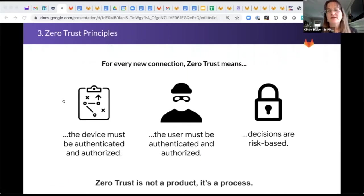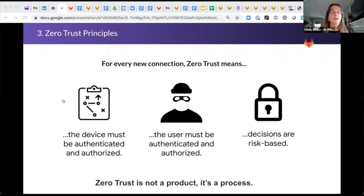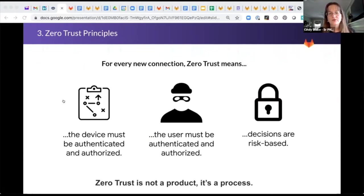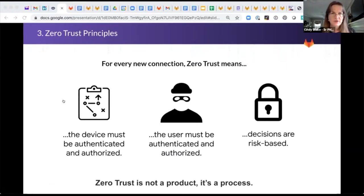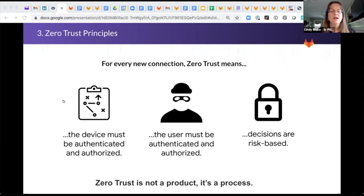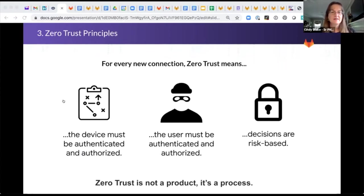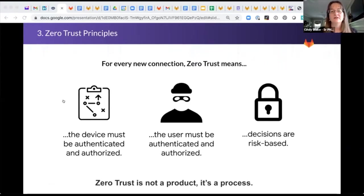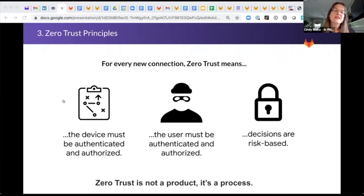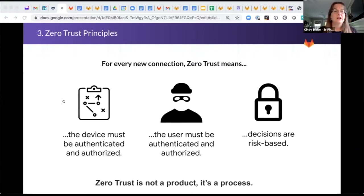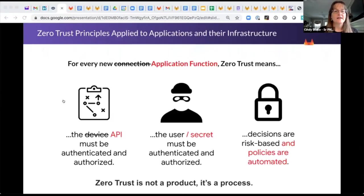A couple quick words here on zero trust. So zero trust is an approach. It's not a product, it's a process or an approach to architecting your IT environment. And it assumes that the hackers are going to get in. It doesn't try to assume that they'll never get in. It assumes that they will. And so you think of it as protection from the inside out. It's a little bit different mindset.